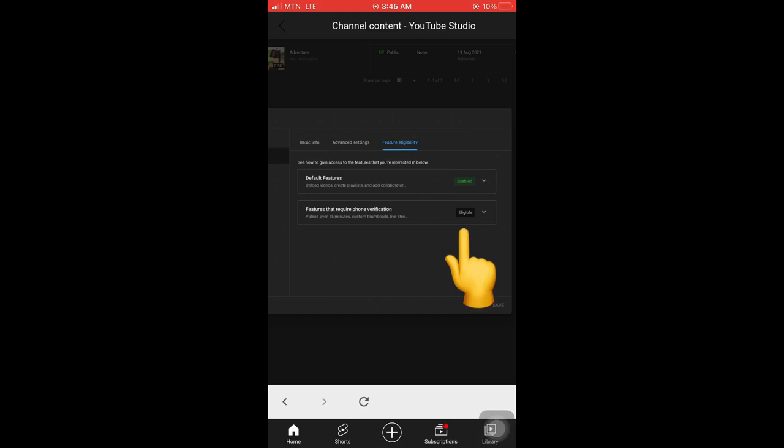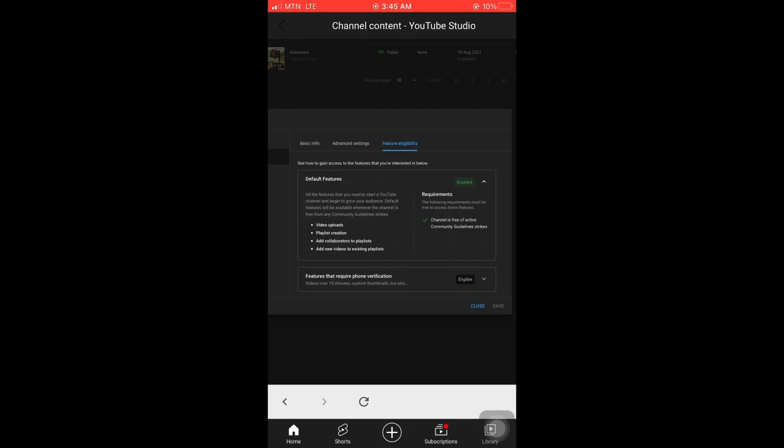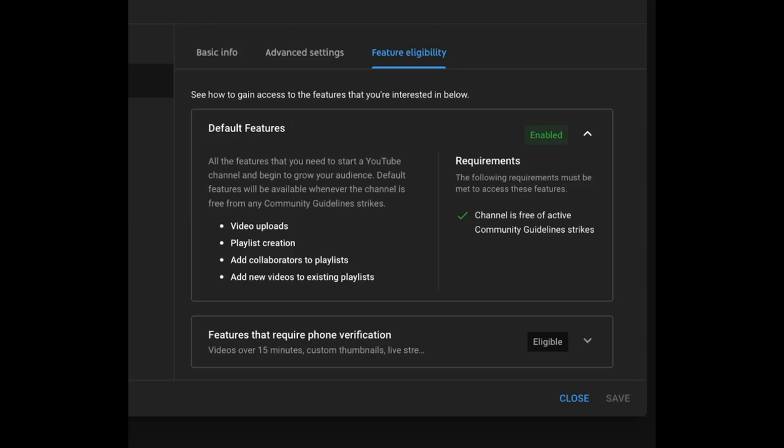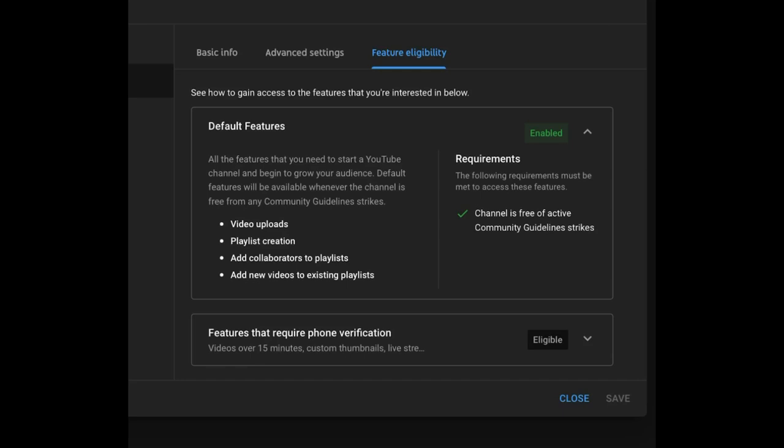Wait for it. You scroll down, click on the eligible. After the eligible, you enable everything. Let me zoom in for you to see it well. Channel is free of active community guideline strikes. Any copyright claims or strikes you can defend yourself or remove. Then you click on eligible.